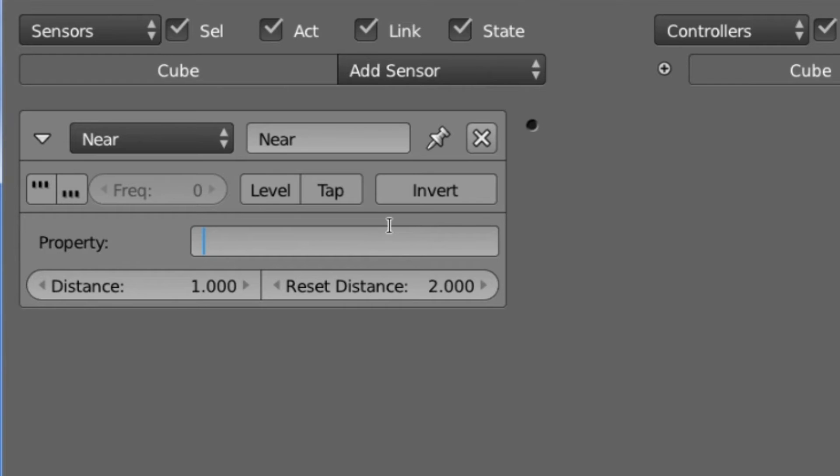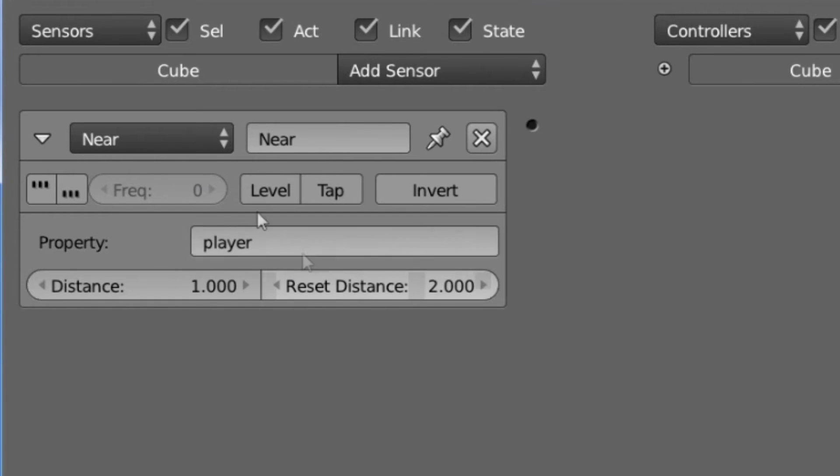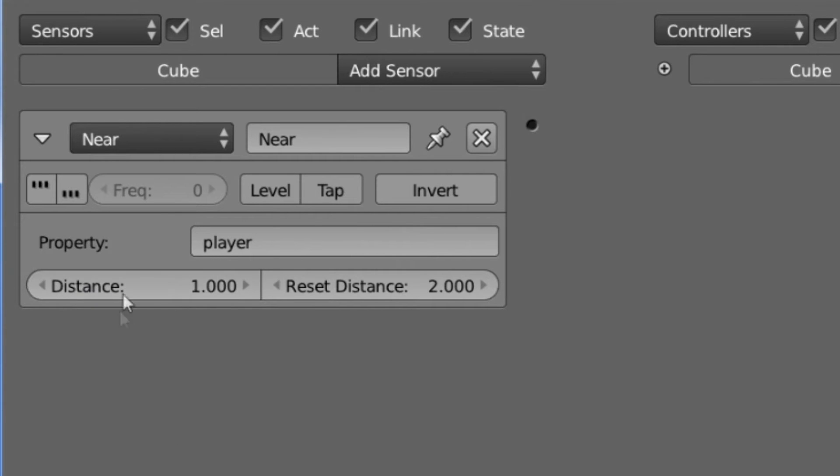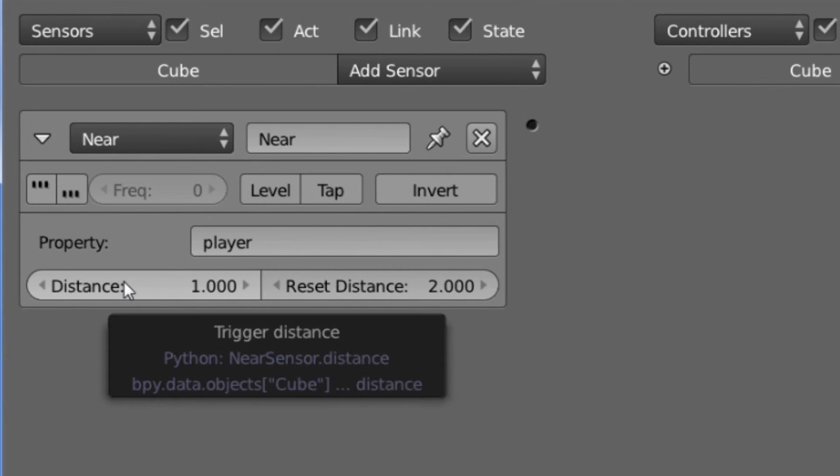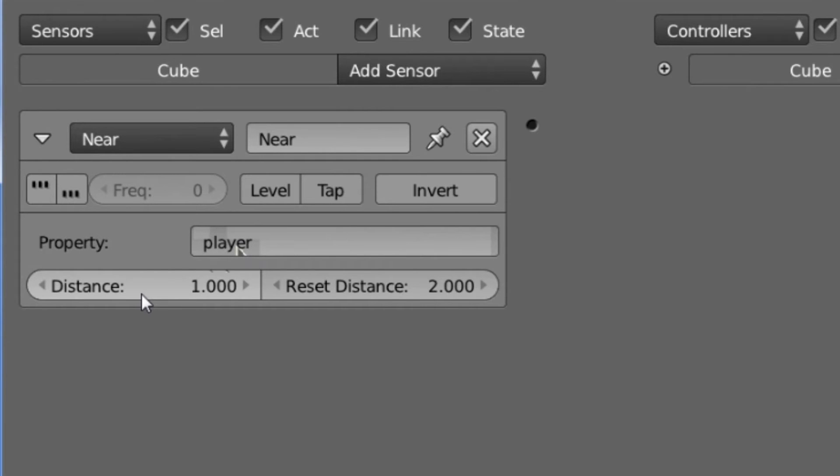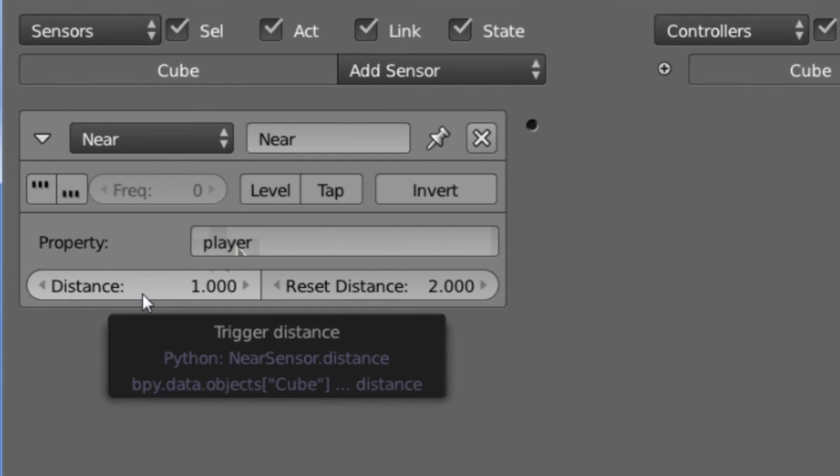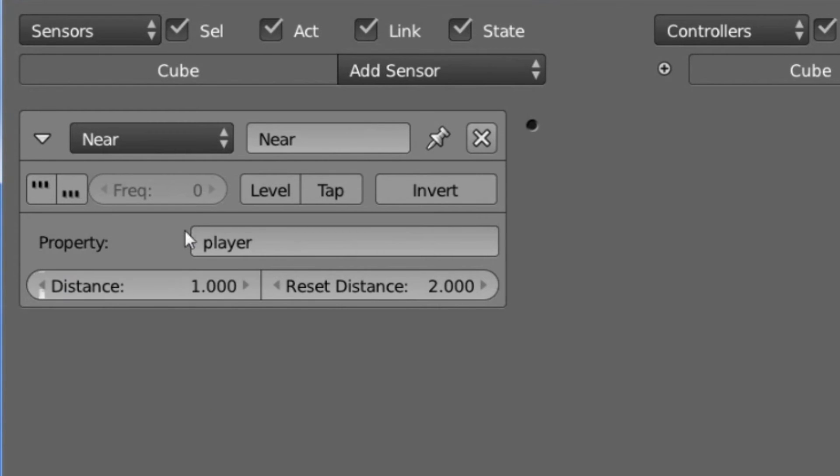So for my example, I am using Player, which means that the only objects that will trigger this Near Sensor will have to have the Property Player. Distance is pretty self-explanatory. That is how far away this object needs to be in order to trigger the sensor. So a Distance of 1 means that the object has to be 1 Blender unit away in order to trigger this Near Sensor.